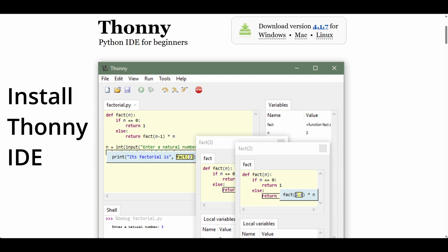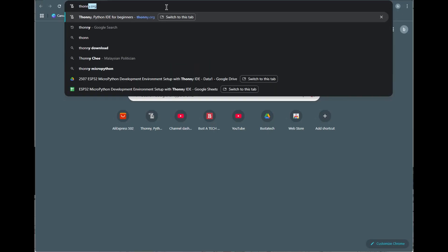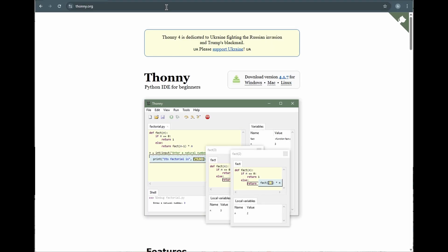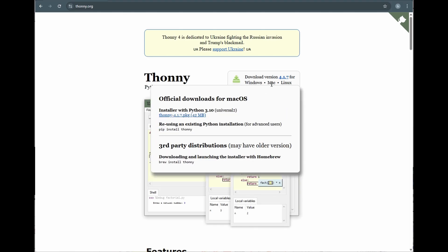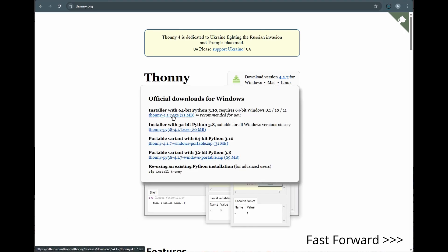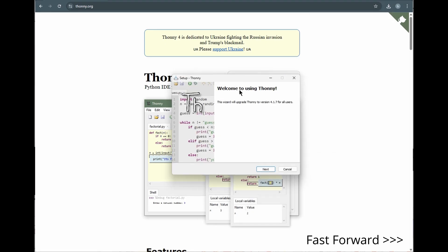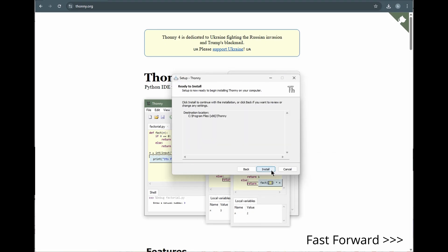All right, first things first. Let's install Thonny IDE on your computer. You can download it from the official website at thonny.org. It supports Windows, Mac, and Linux, so no worries about compatibility. Just follow the installation steps, and you'll be good to go.